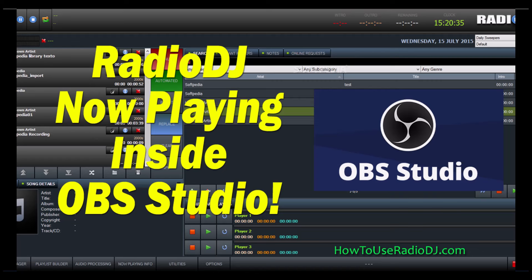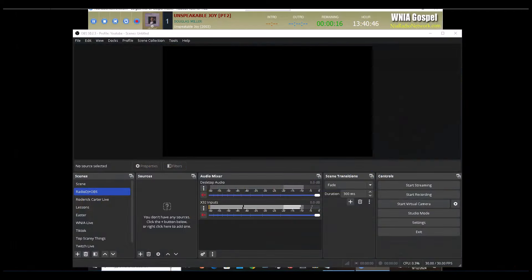In this video we're going to be talking about connecting OBS so that we can see what's playing on our station. Maybe you do a live show, YouTube live, or streaming on your website. Today we're going to look at how to get what you're playing and the album cover over into OBS. There are three ways we're going to cover, starting with the very simplest.